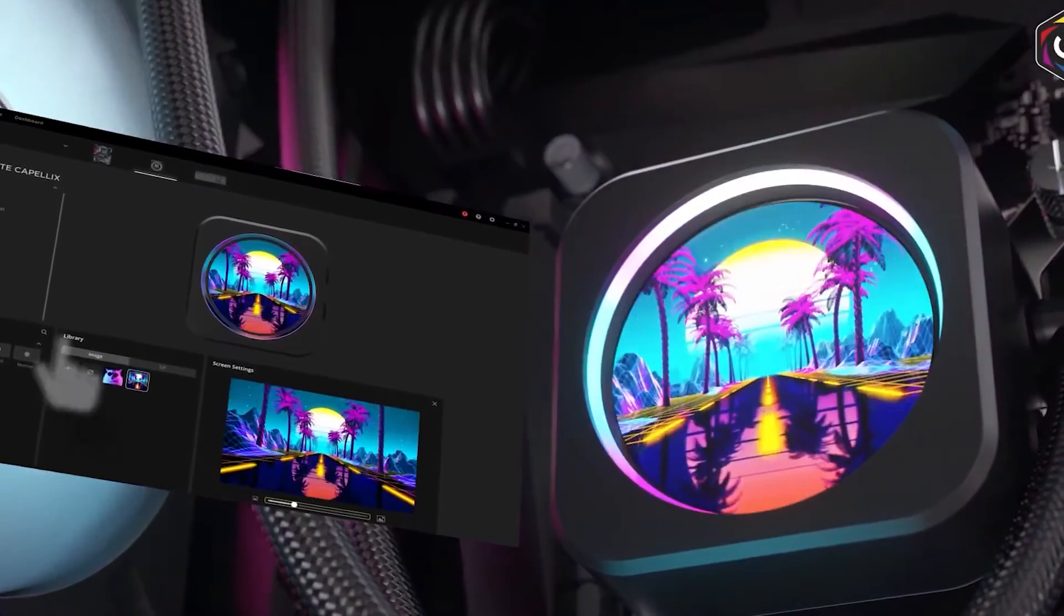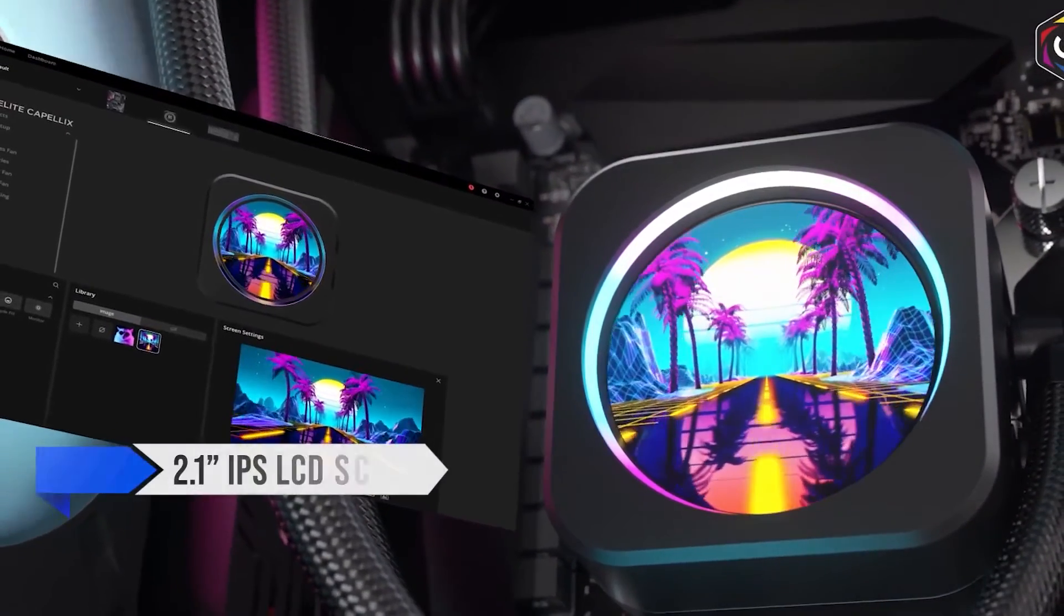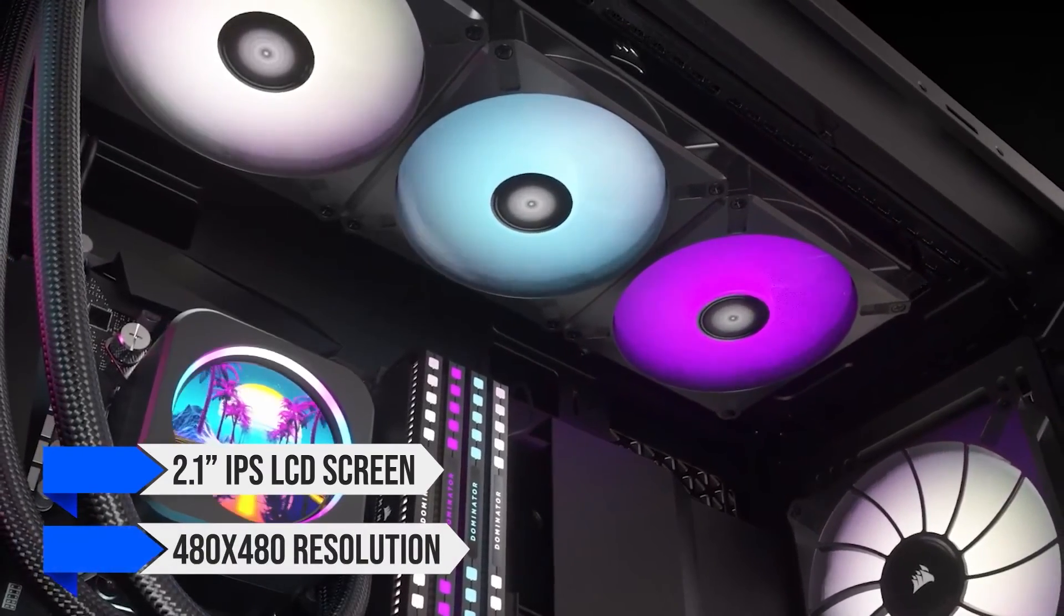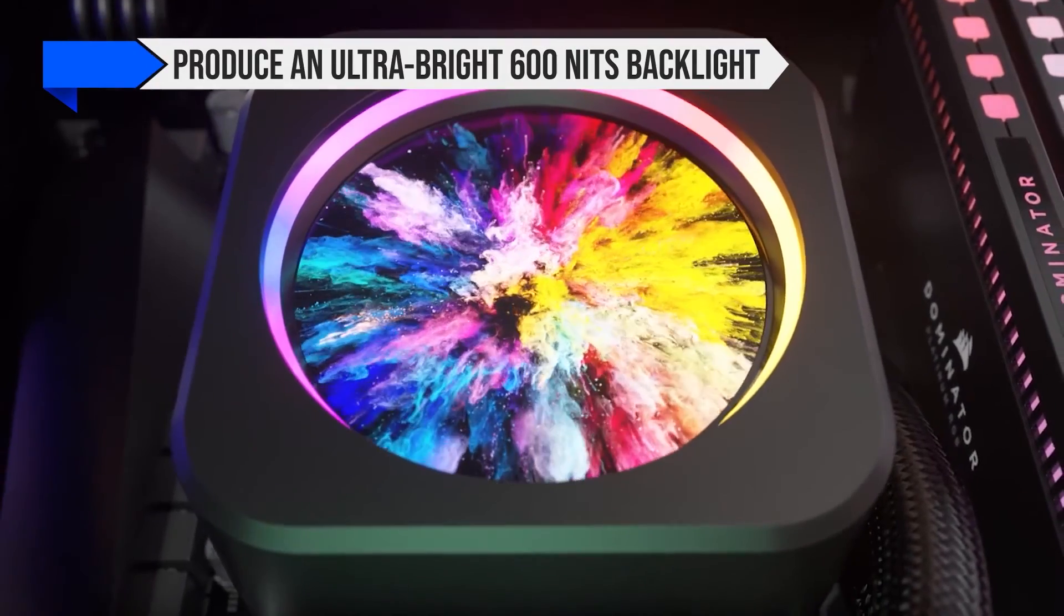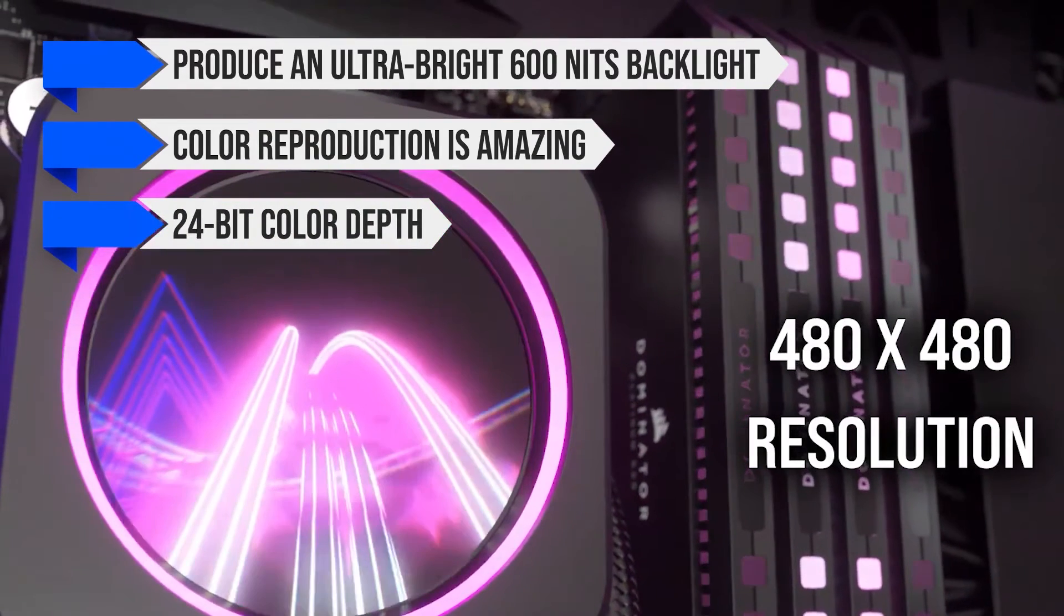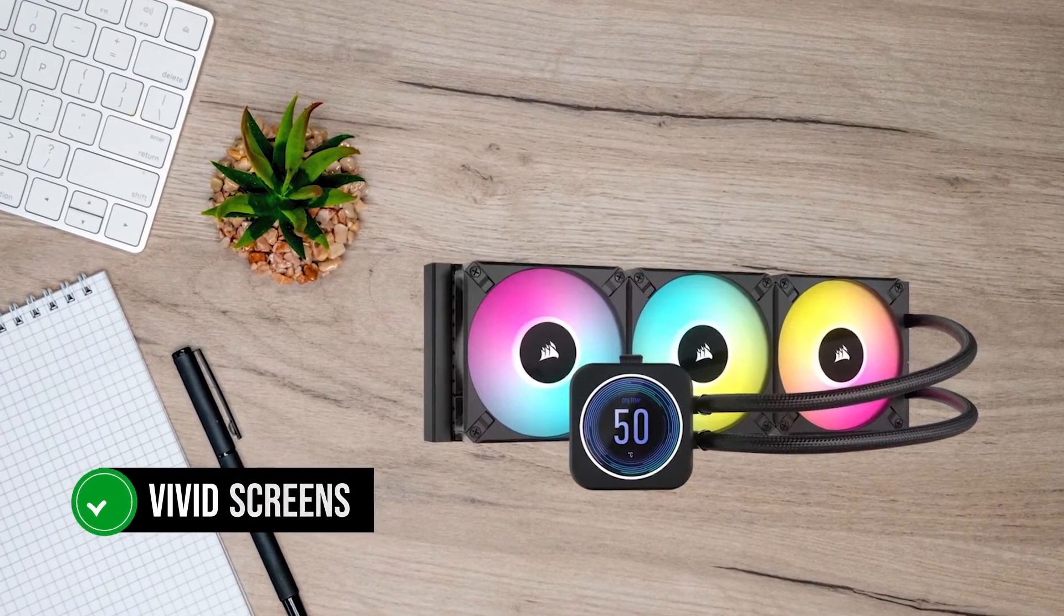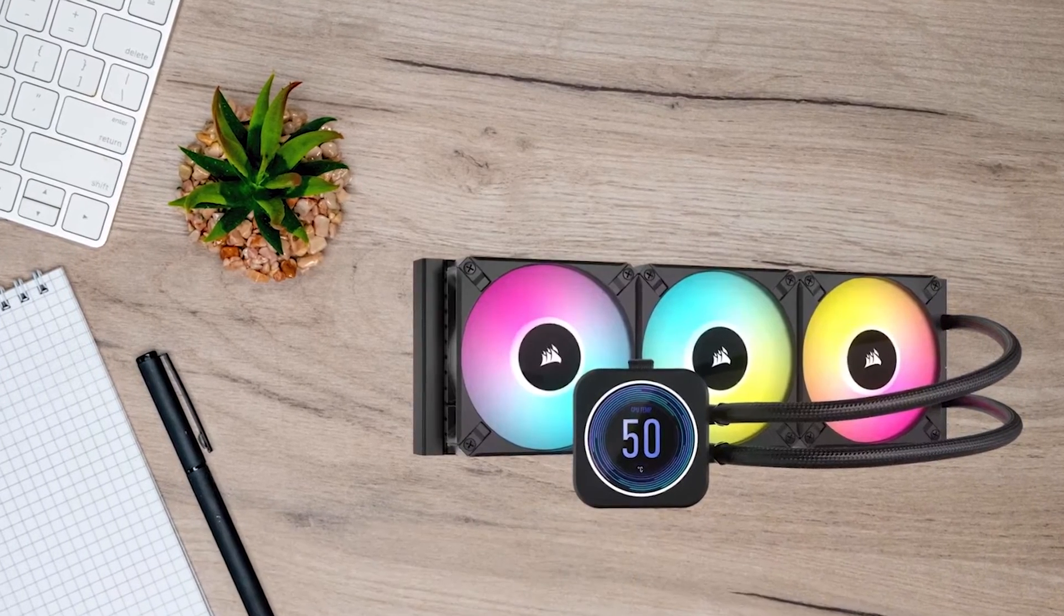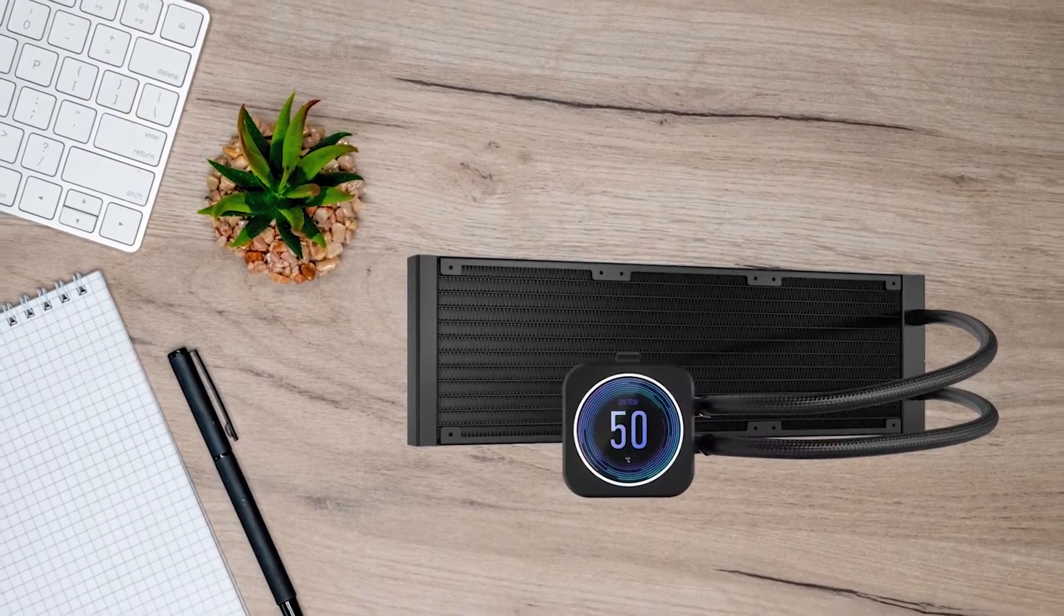The display is a vibrant 2.1 IPS LCD screen with a 480x480 resolution that can produce an ultra-bright 600 nits backlight. The color reproduction is amazing, thanks to the 24-bit color depth. It's, without a doubt, one of the most vivid screens I've seen. However, the refresh rate is only 30 Hz, which can feel choppy at times. But it's more than enough in 99% of cases.